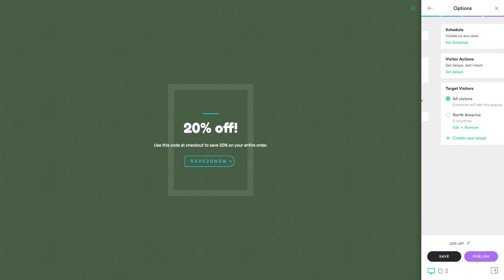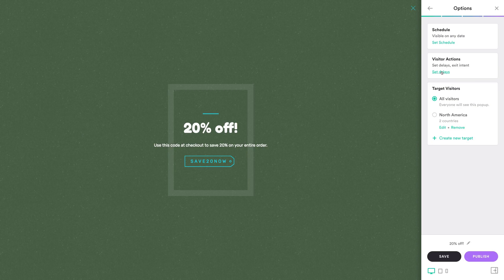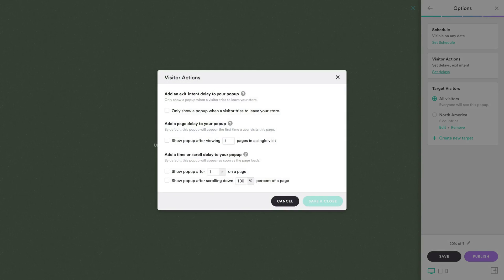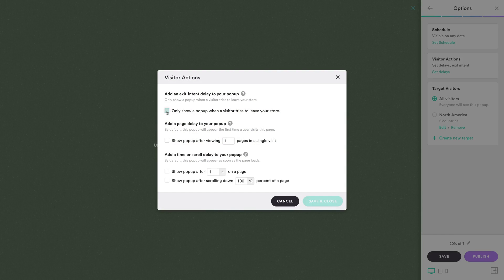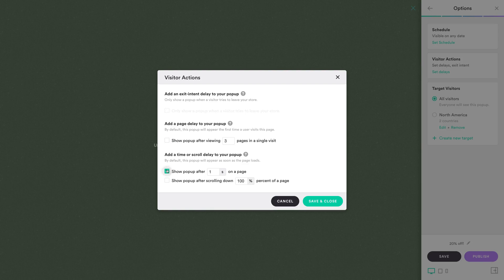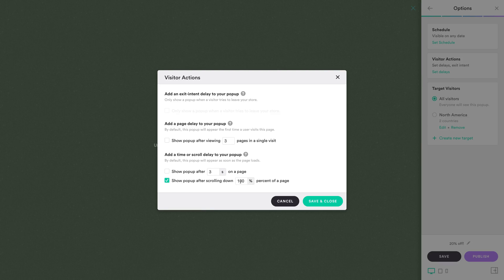Under options, we're going to enable another one of PixelPop's best features, exit intent delays. PixelPop has a number of other delays: page delays, which delay showing a pop-up until a certain number of pages have been visited; time delays, which delay showing a pop-up until a certain number of seconds have passed; and scroll delays, which delay until a certain percentage of the screen has been scrolled.